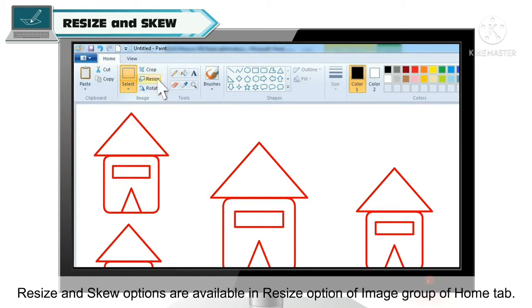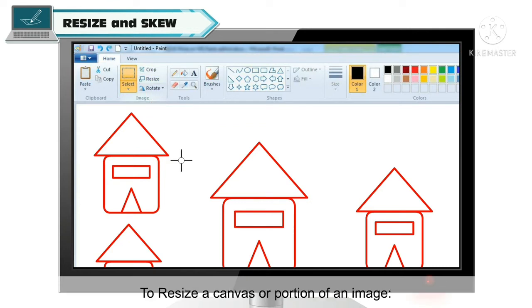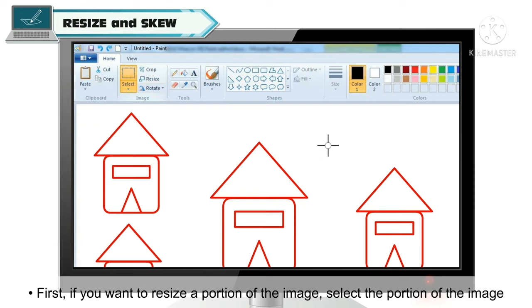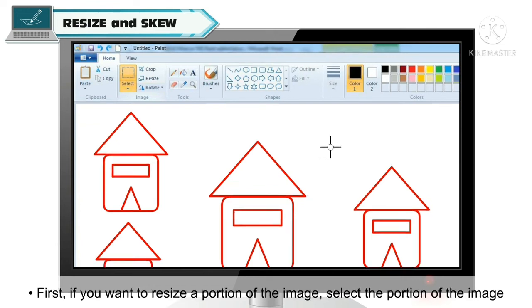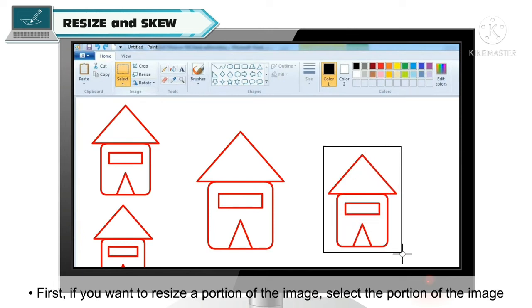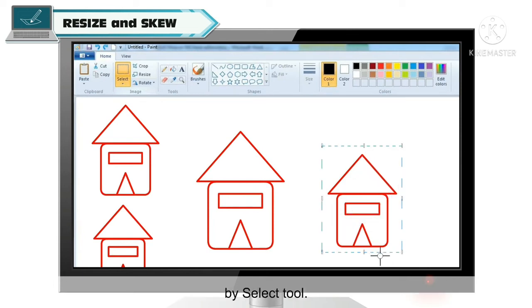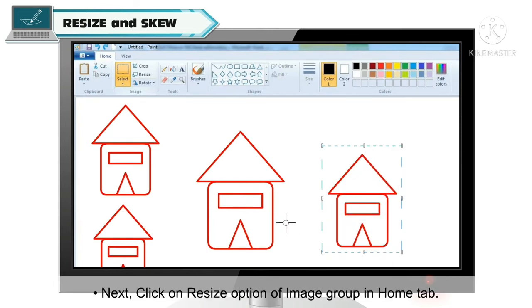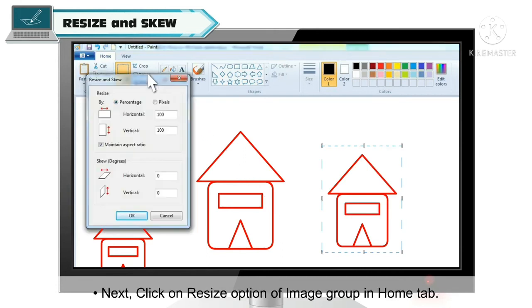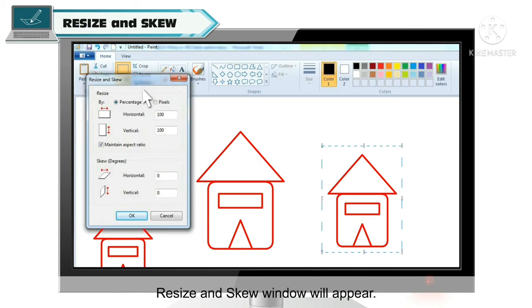Resize and skew options आपको Home tab के Image group में मिलेंगे, जैसे कि आप screen पे देख सकते हैं। Paint में आप पूरे canvas या image के किसी भी portion को resize कर सकते हैं। अगर आप image के किसी portion को resize करना चाहते हैं, तो सबसे पहले उस image portion को selection tool की help से select करें, उसके बाद Home tab के Image group में Resize option पे click करें। आपको Resize and Skew window appear हो जाएगी।